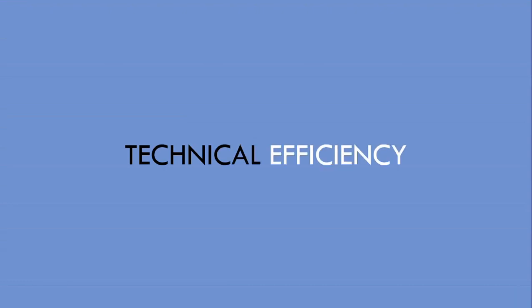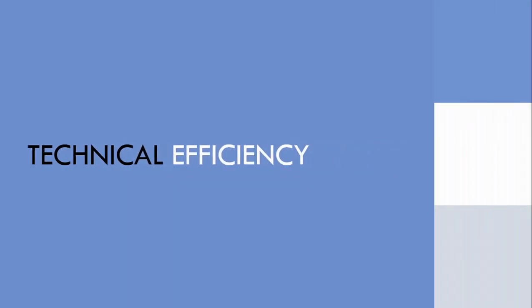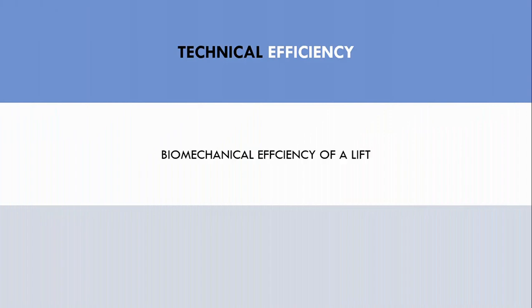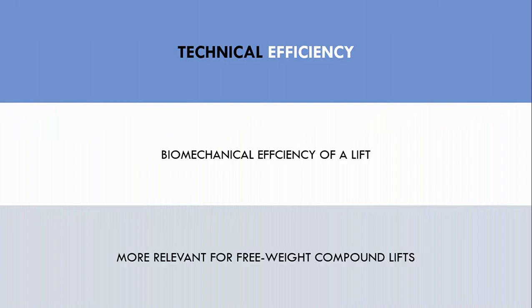The first is technical efficiency. This simply refers to the trainee's ability to make the lift more biomechanically efficient. So trainees can learn to contract the relevant muscles in a coordinated manner and lift with more effective joint positioning.